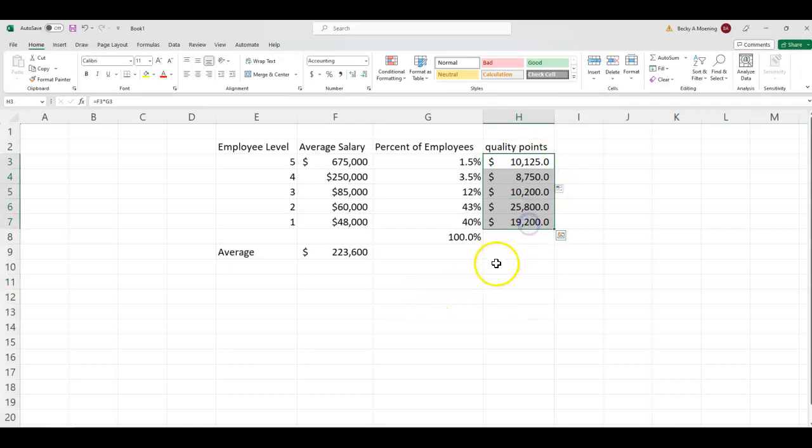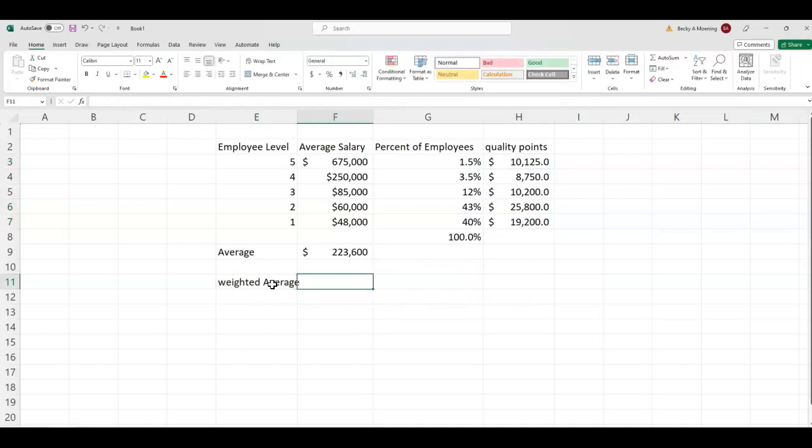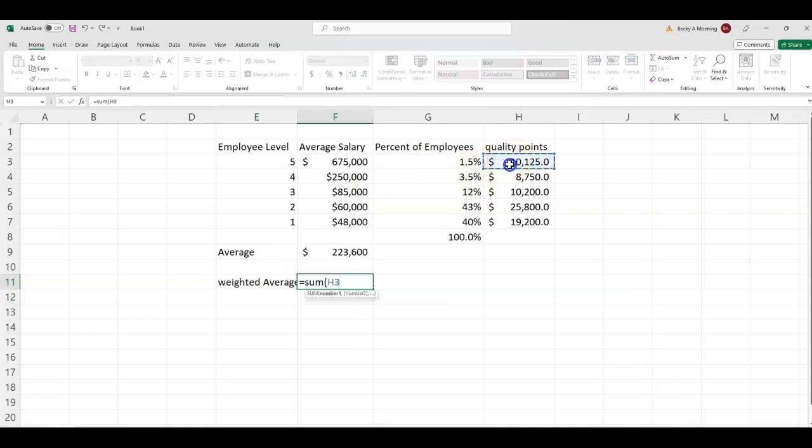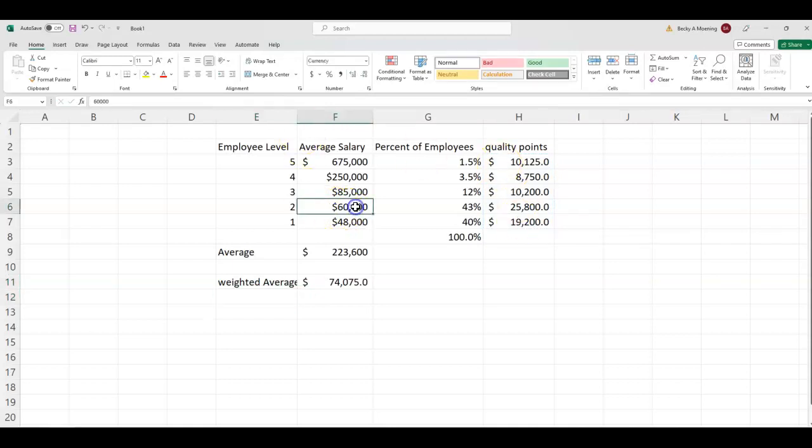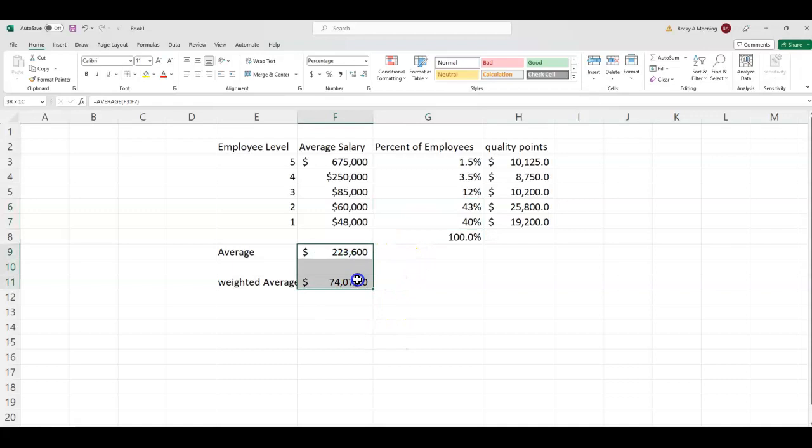Now that I have my quality points, I can go ahead and find my weighted average. So I'm going to just put that over here. My weighted average is the sum of my quality points. So the weighted average is actually $74,075. So you can see that's way closer to this $60,000 mark, which is pretty close to where people are. 83% are earning $60,000 or less in terms of the averages. So these are very different numbers. $223,000 versus $74,000, very different.